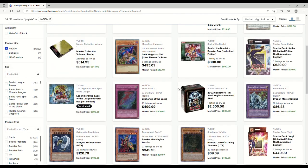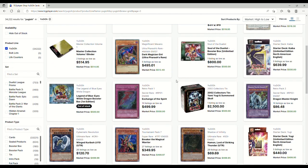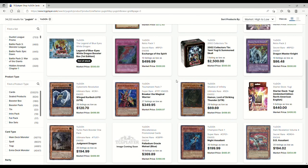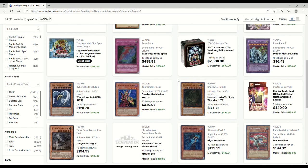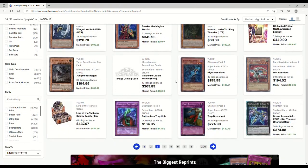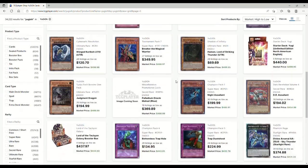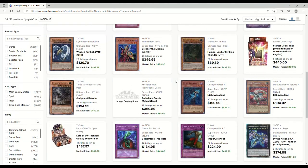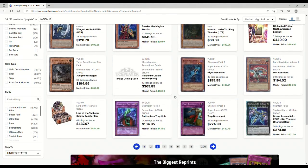If there was ever a time where Yu-Gi-Oh was dying it would be right now. Because outside of maybe some collector stuff, there's really not much going on in the market. There's not much going on tournament wise. Like Yu-Gi-Oh is really dead. We need a ban list to fix that.